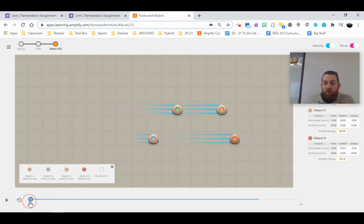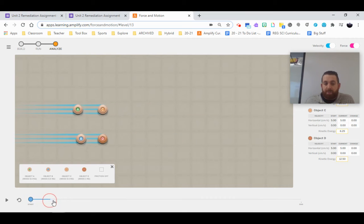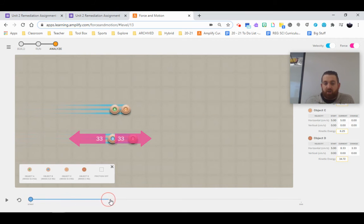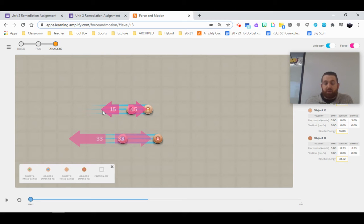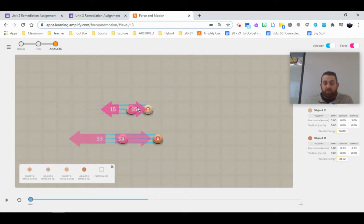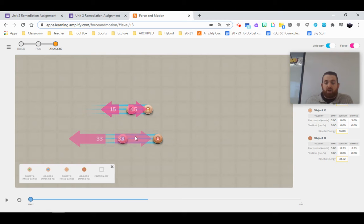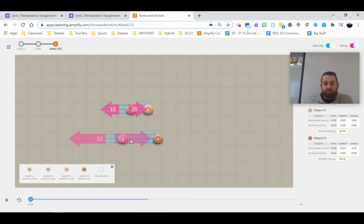If we rewind here to the very start when this collision occurred, you'll notice two things. Number one, we have our forces being exerted in opposite directions for both. But notice our lighter object exerts a smaller force and our larger object exerts a bigger force. So smaller force, bigger force, smaller masses, larger masses.